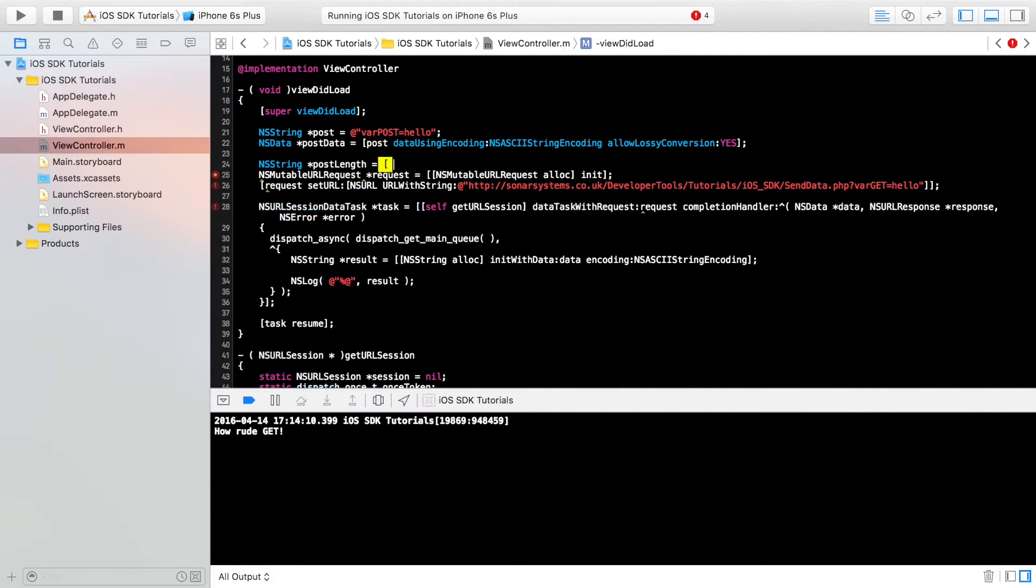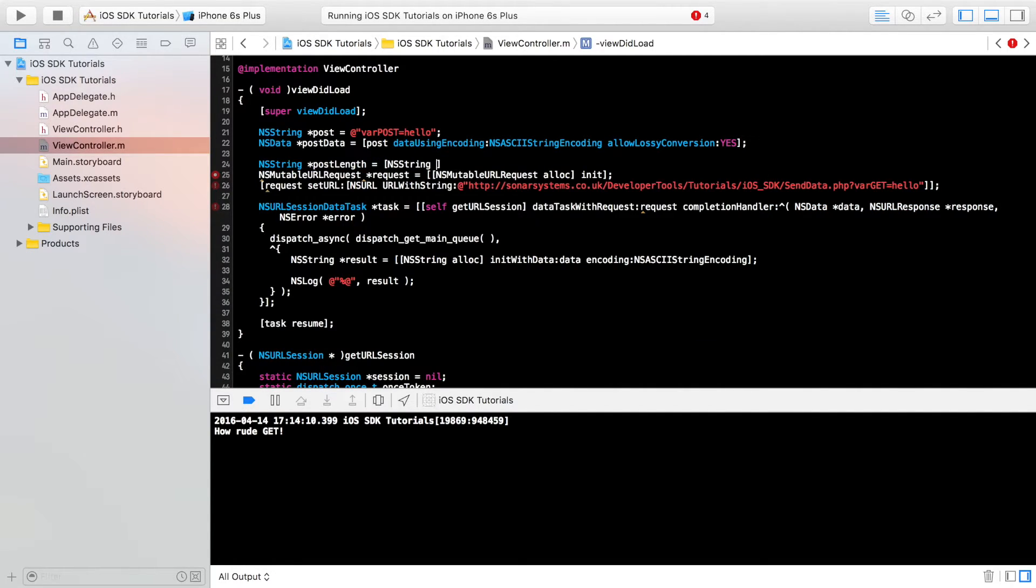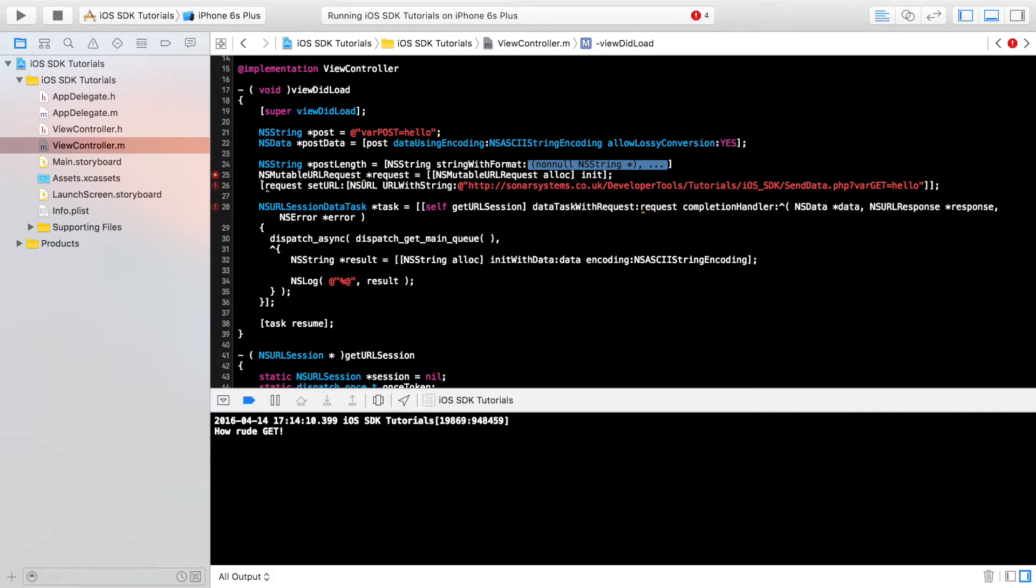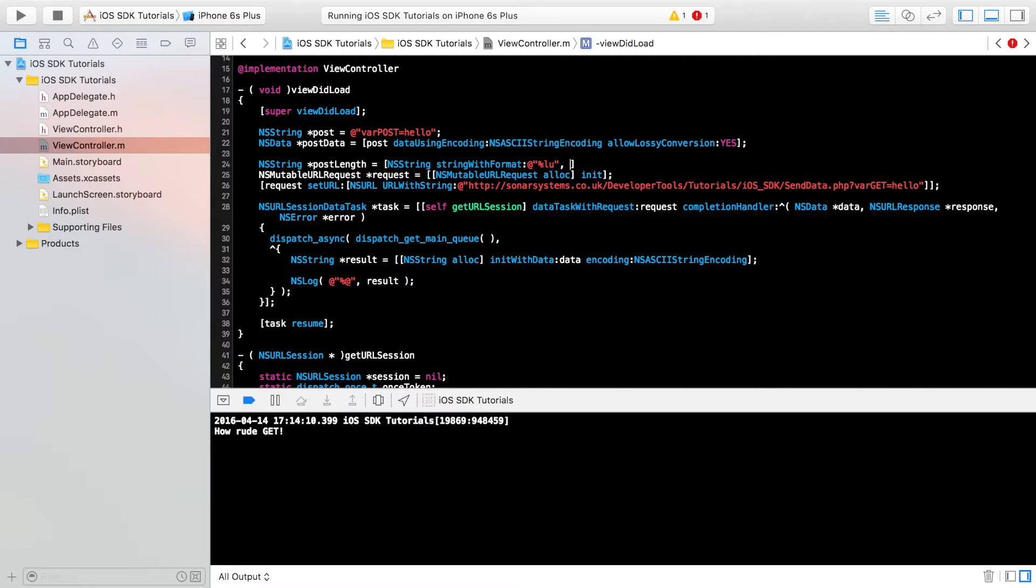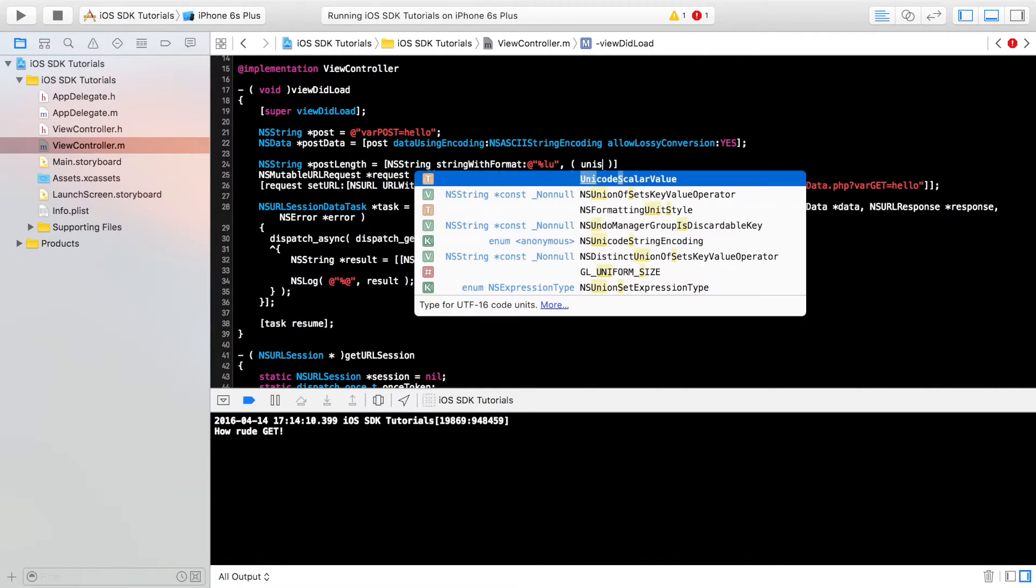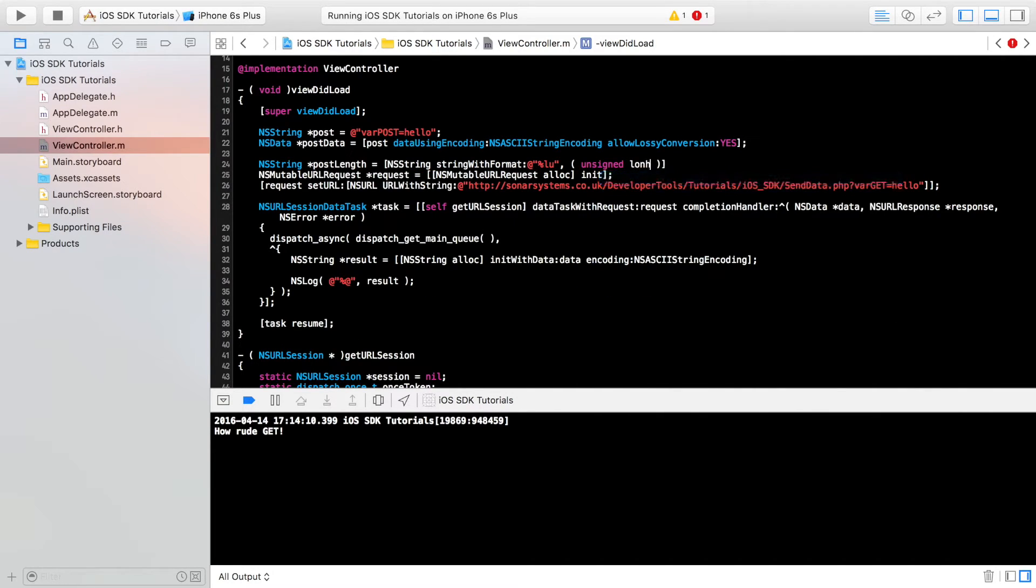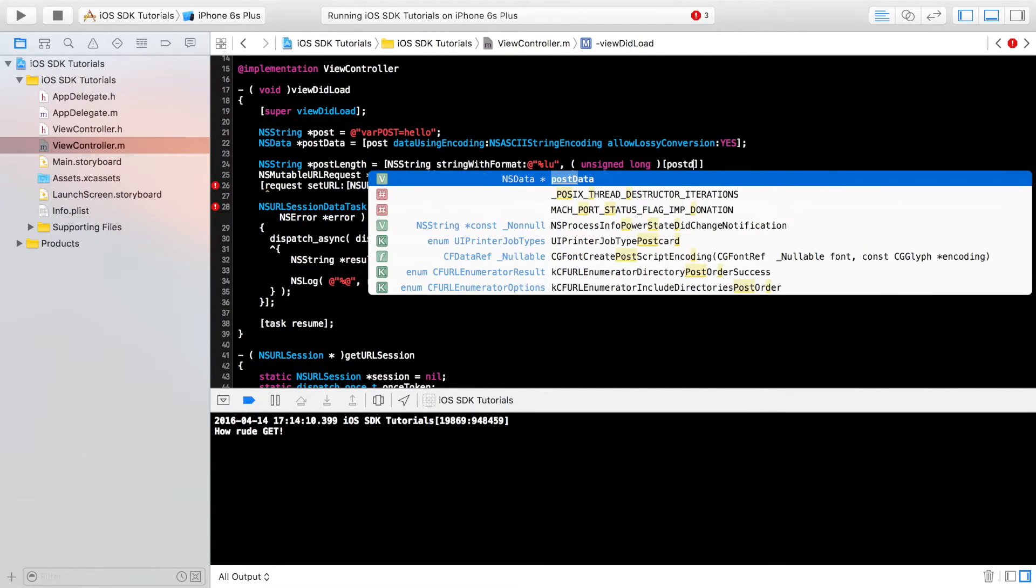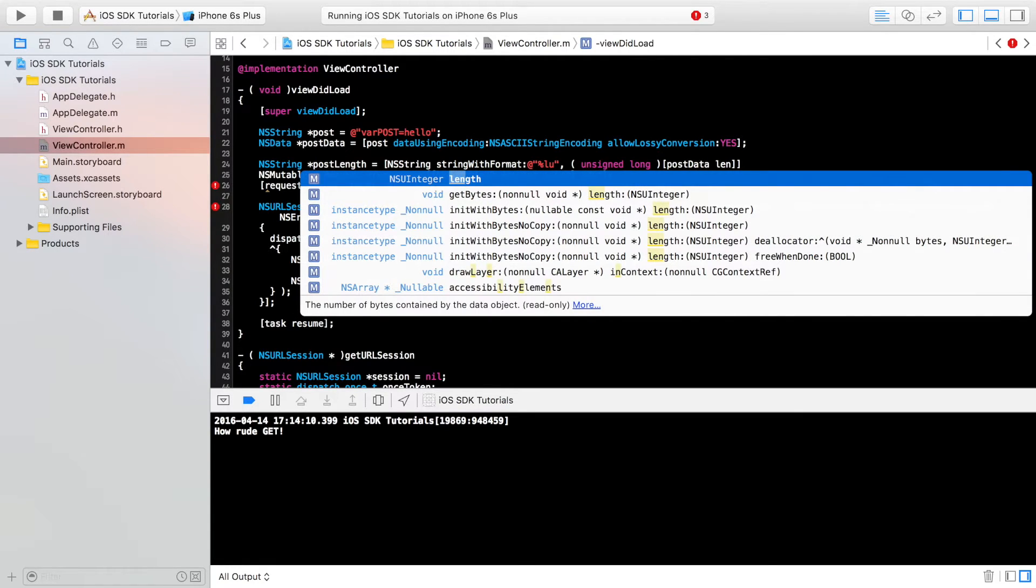Equals to NS string string with format. And for this, I'm just going to put at quotation marks in here. I'm going to put %lu, which is just a long unsigned integer. And we're going to put unsigned long, just make sure it's cast to the right data type, post data length semicolon.